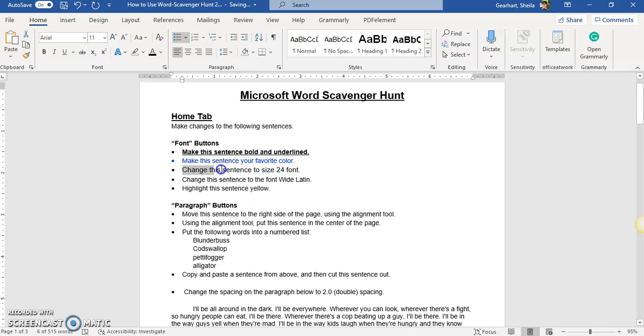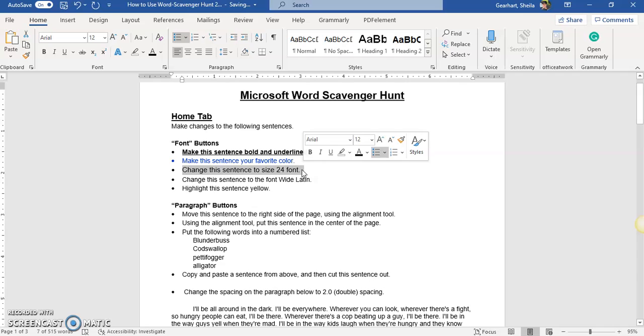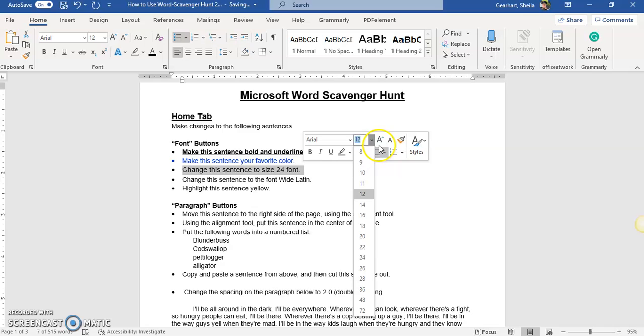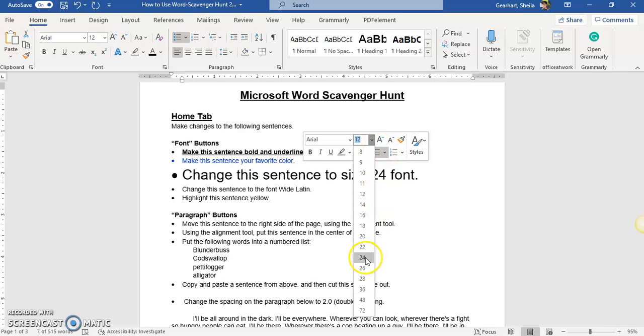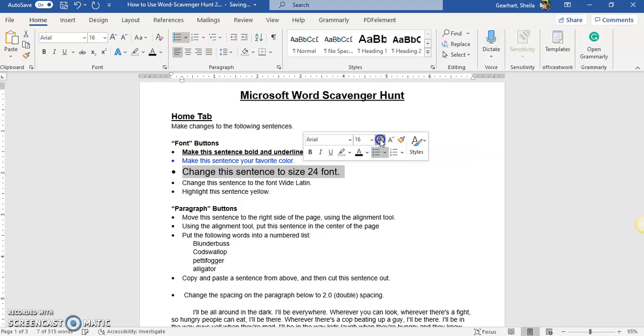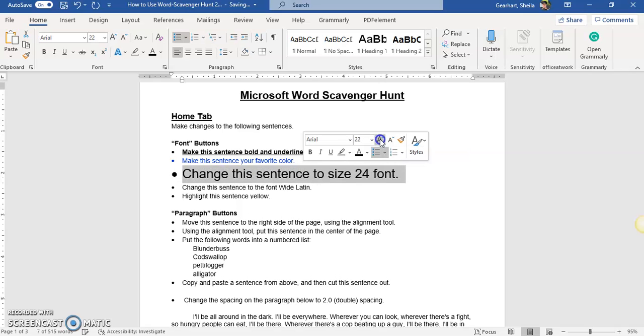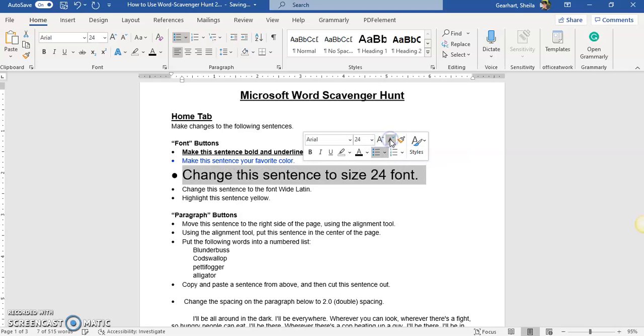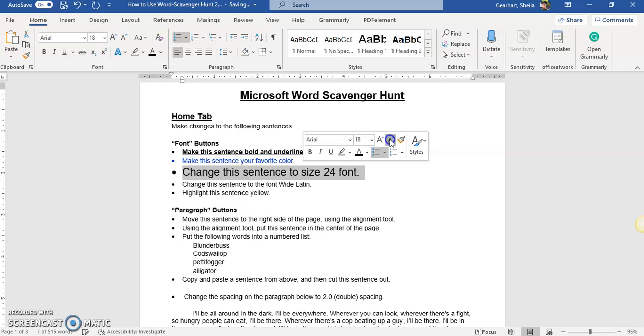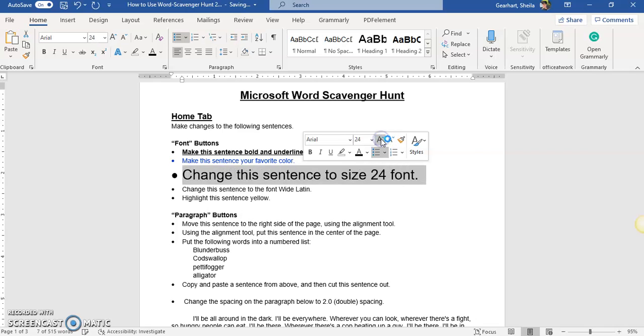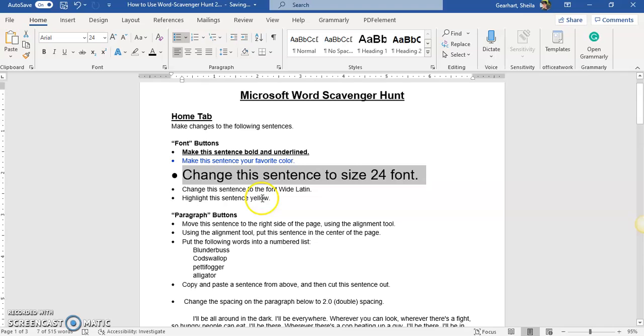Now to change the size of your sentence, so here I have highlighted my sentence I have two choices. I can use the drop down menu and find 24 like that or I can also click the increase font size button until I get to the size I want or the decrease size button to get to the size I want. So there's our choices for that.